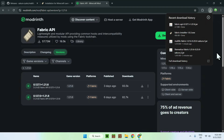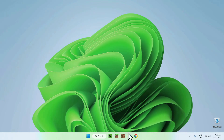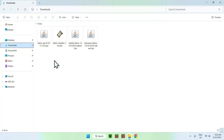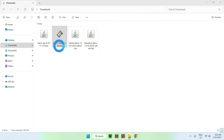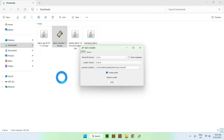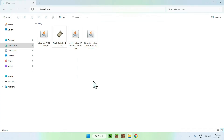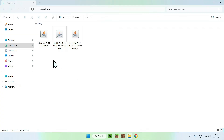Go ahead and minimize or close your web browser. From there, go to your File Explorer to access your Downloads folder. The first thing you want to do is double-click the Fabric Installer, and it will show up with a little window. For the Minecraft version, make sure it's 1.21.6, and if it is, just click Install. Once done, close the window. Now you can go ahead and delete the Fabric Installer — you only have the important files now: the mods and dependencies.